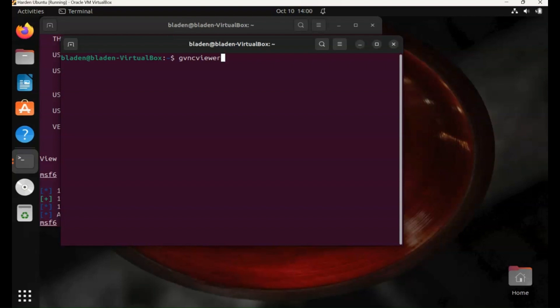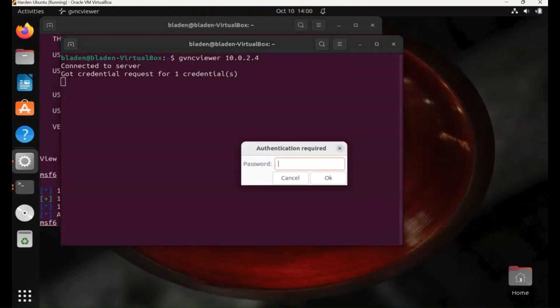So we type that in, GVNC viewer, then the target IP address. We enter the weak credentials, which we know now is password.